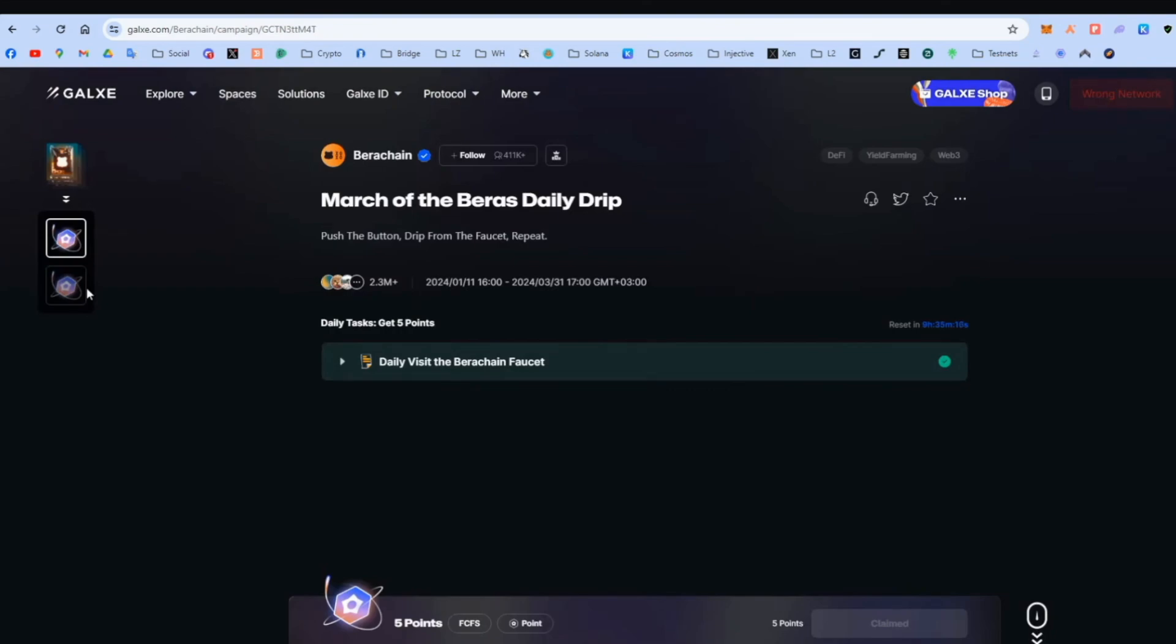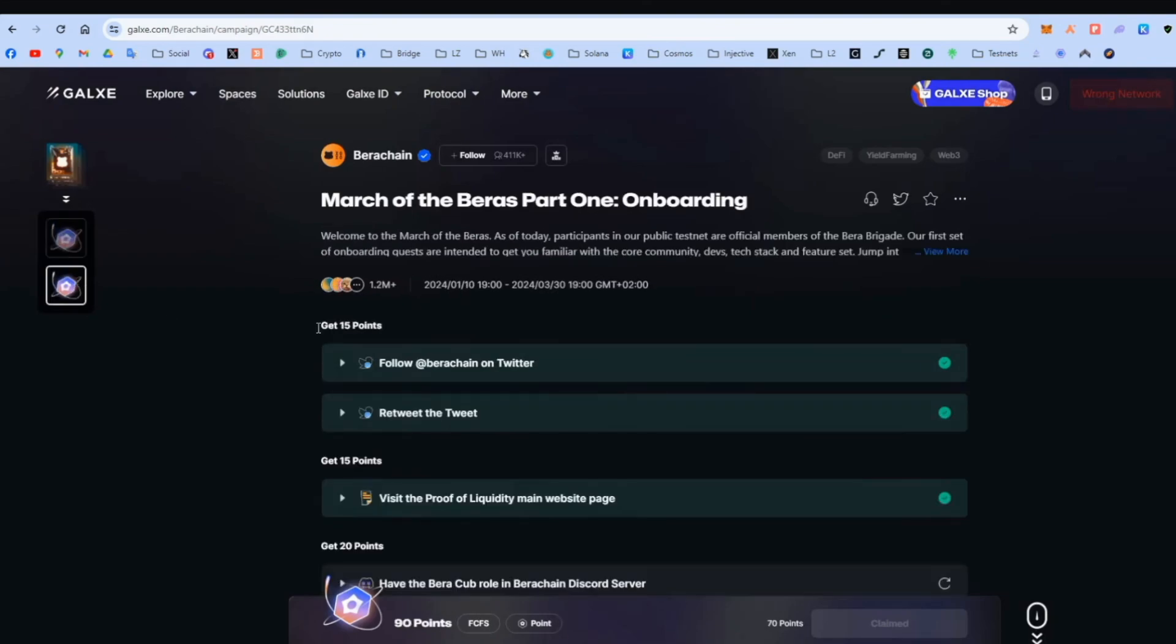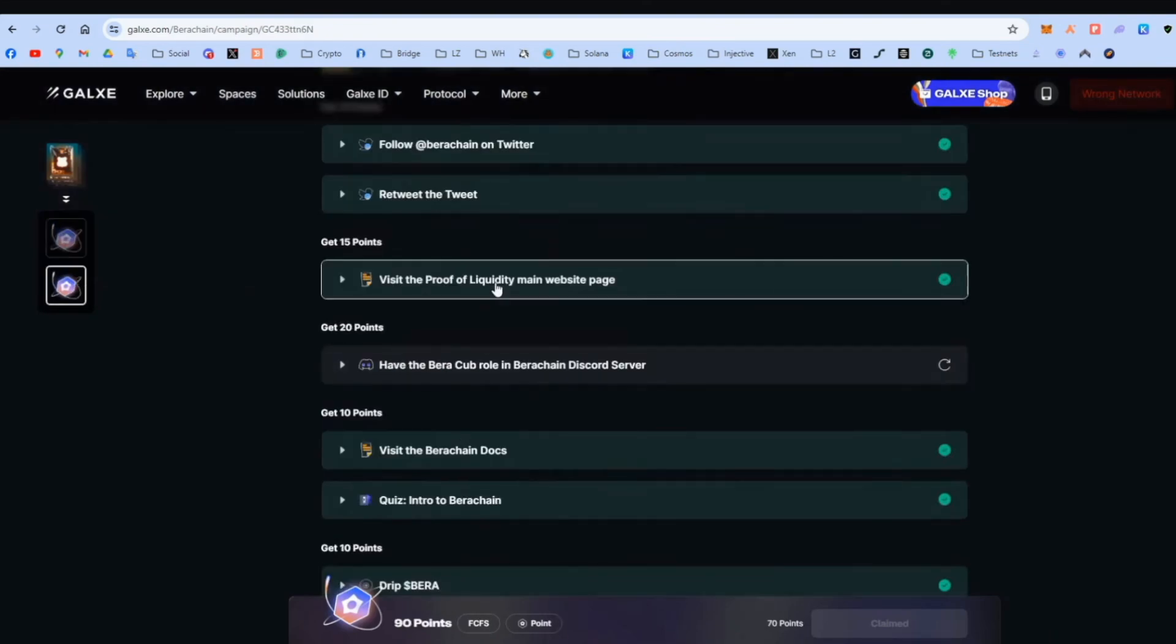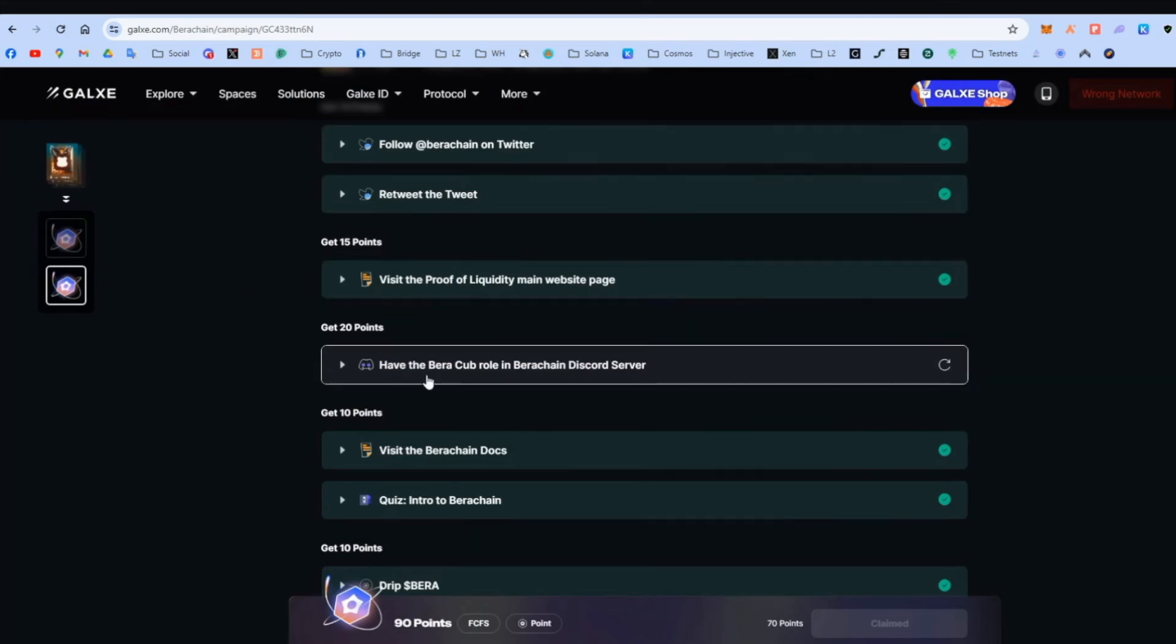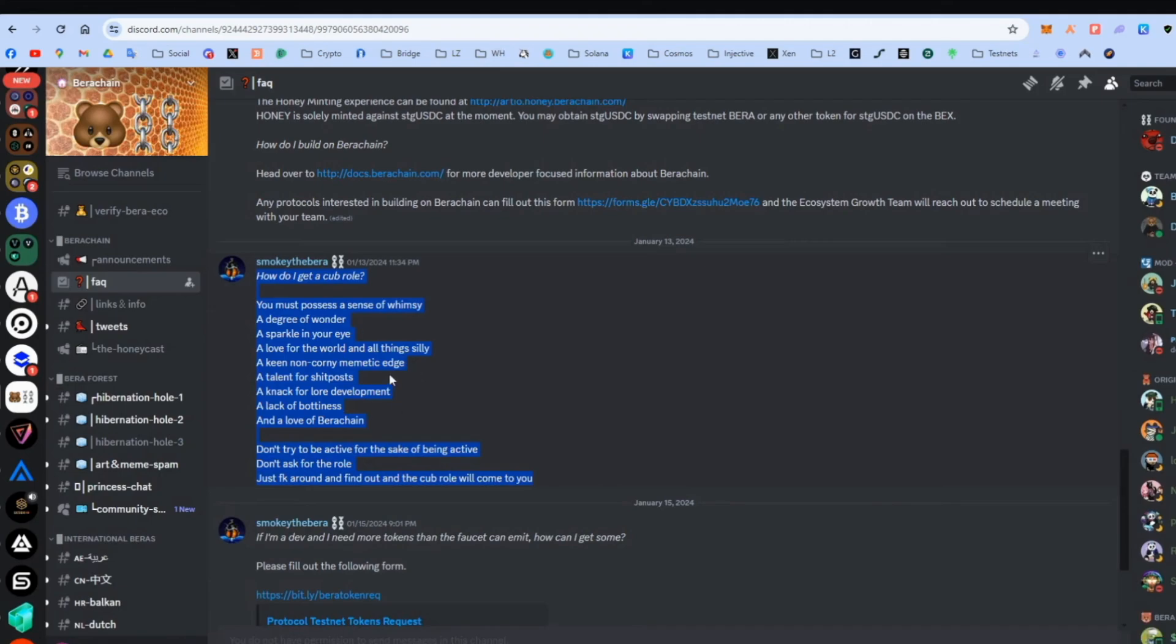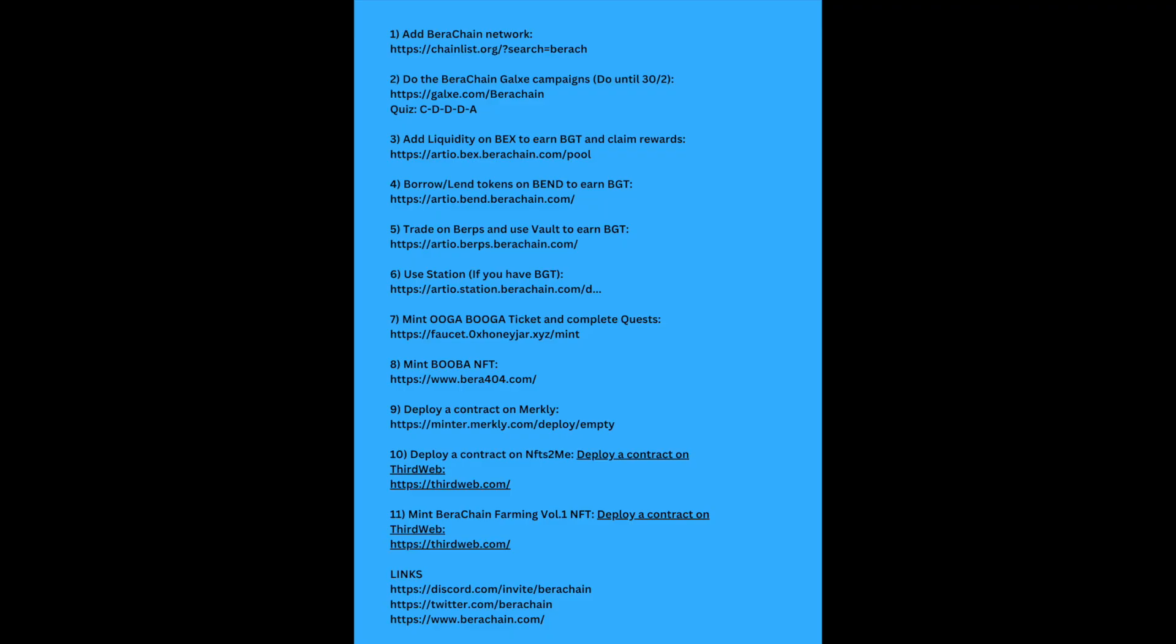Claim the points. And some socials, follow, retweet, visit this website. And here, get a BetaCub role on BetaChain Discord. Here is how to get it. You basically have to help other members in the Discord and they might actually award it to you. I'm not going to do it. Probably takes a lot of time. You can find the Discord link. I always put everything in the video description.